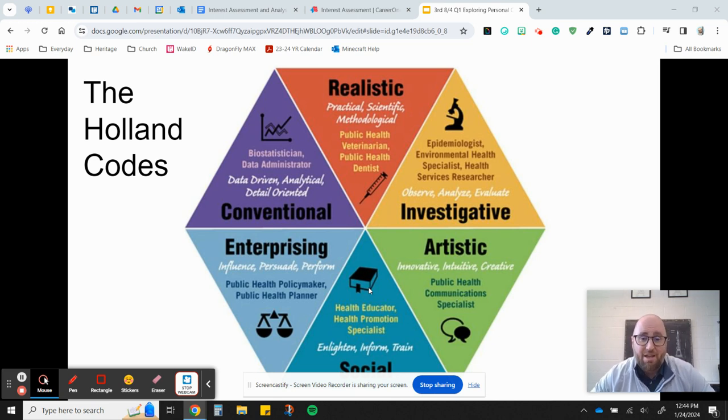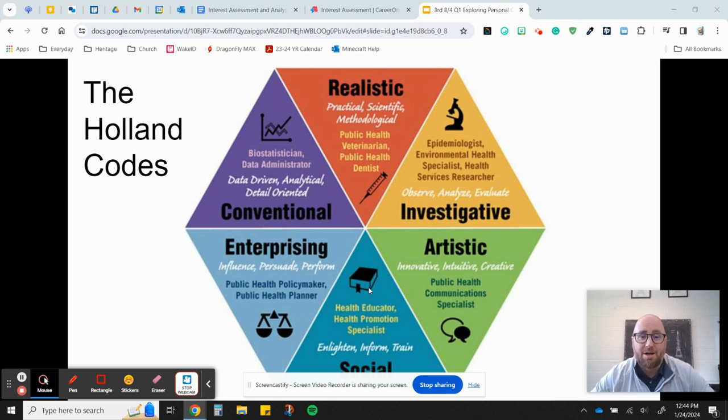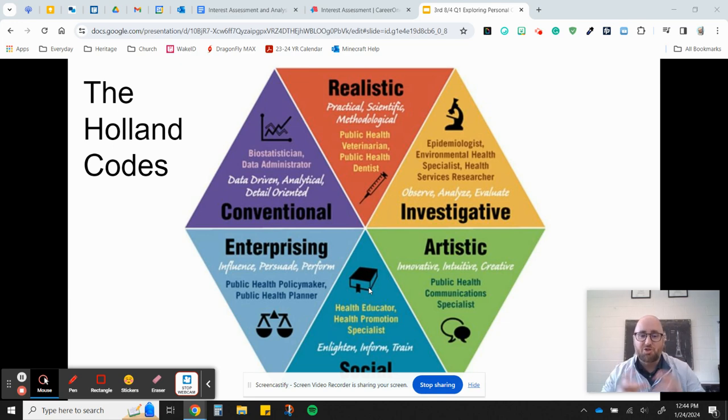And then conventional. These are data driven people, accountants, data administrators, analysts, anything like that. And so these are the Holland codes.